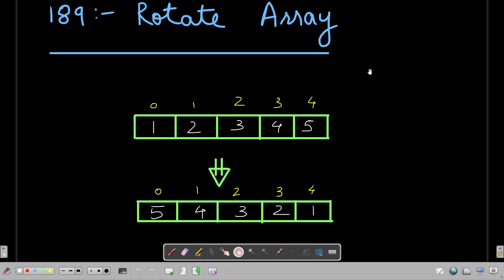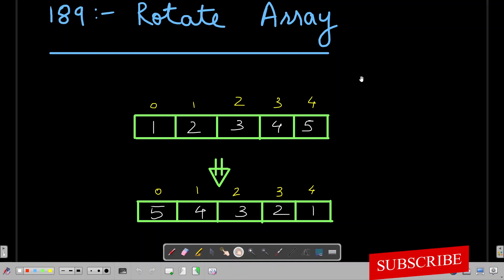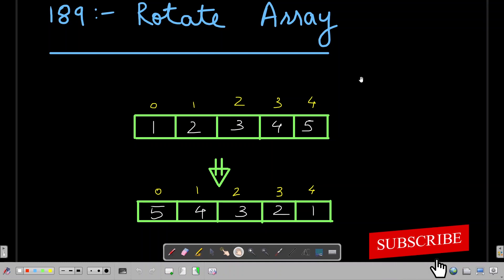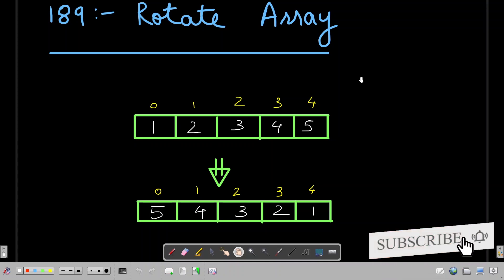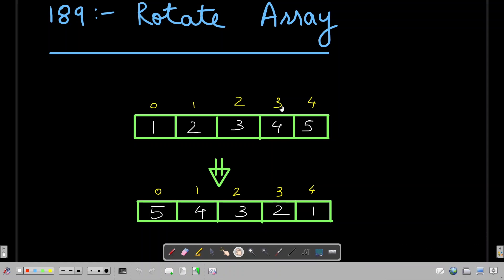Hello everyone, welcome to CleanCoder YouTube channel. If you haven't subscribed to my channel, please subscribe as I make these interview-style tutorials for LeetCode problems very frequently. Today we are going to solve LeetCode problem number 189 - Rotate Array.